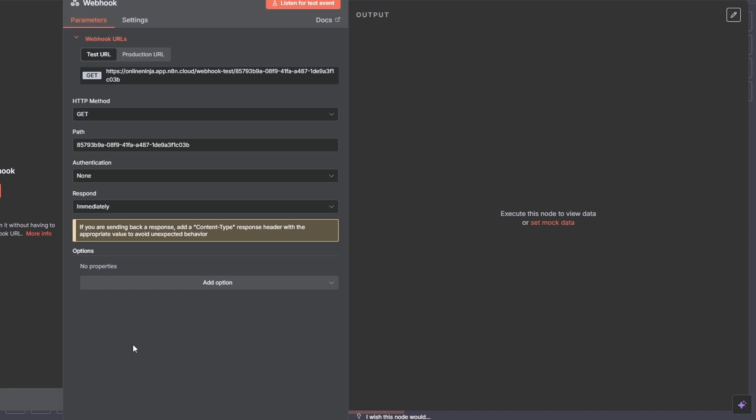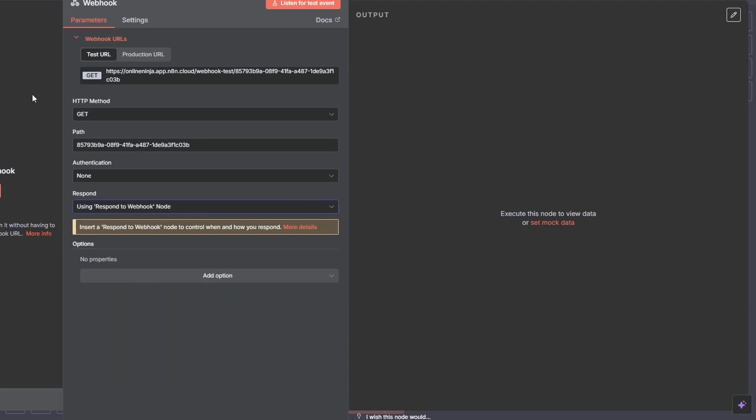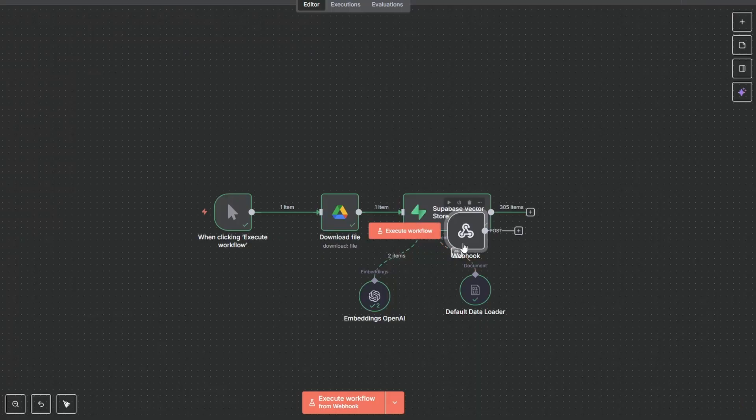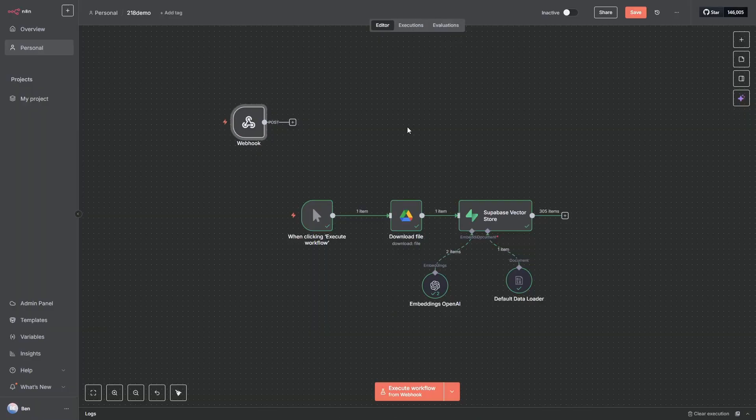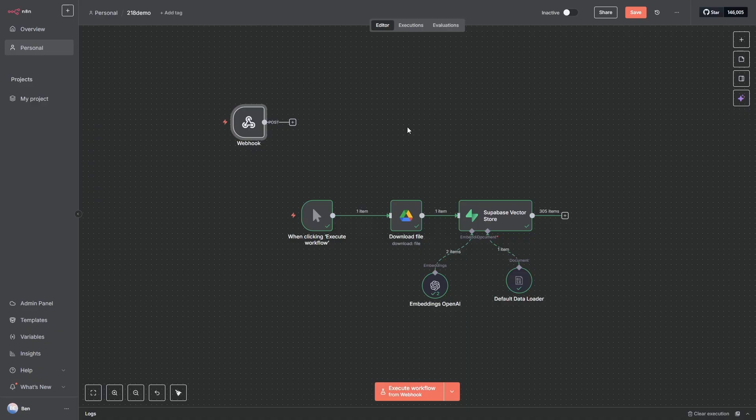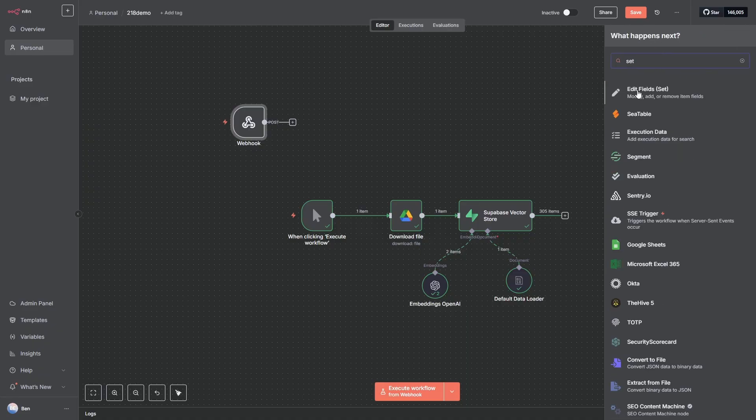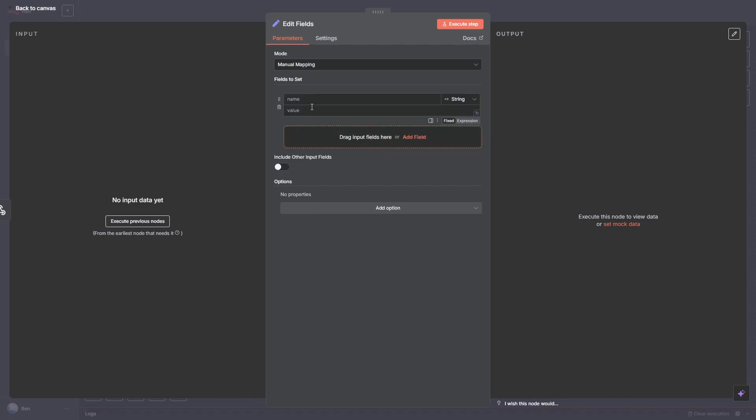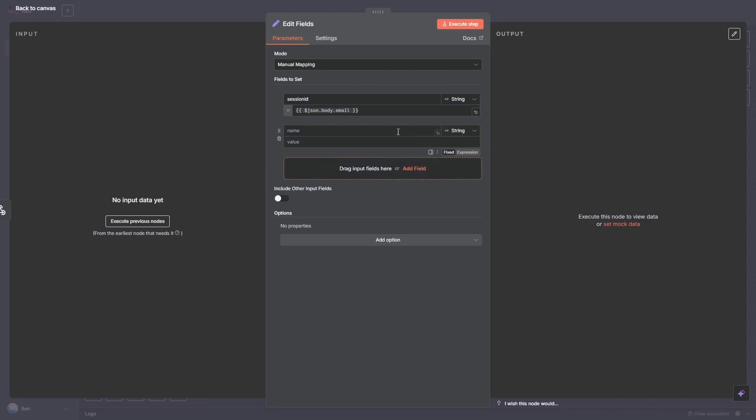The other thing you need to do on this node is in this Respond, that needs to be changed to Respond Using the Webhook Node. And this needs to be a POST request. So we can move that up here. Okay, so next we need to use a Set node to set the incoming data. So we'll just go to Set, Set Fields, we want to add one here and we're going to call this session_id and the value will be json.body.email. And we're going to add another one called message and its value is going to be json.body.message. And that is all we need to do on that one.